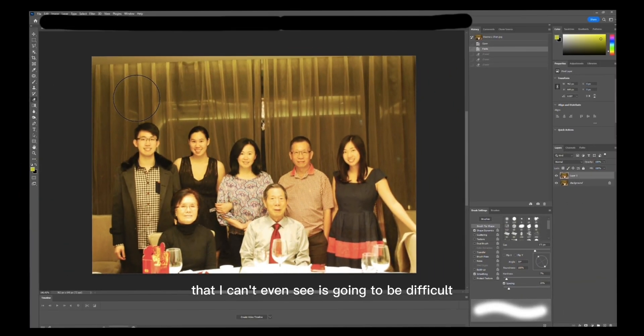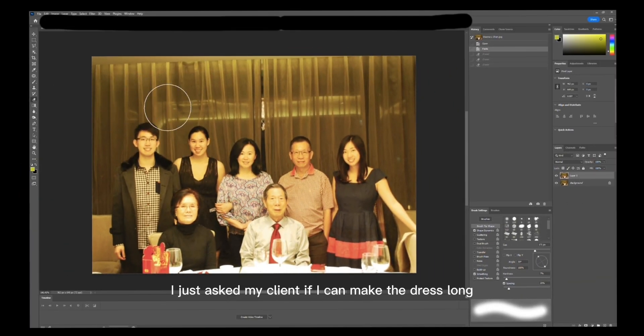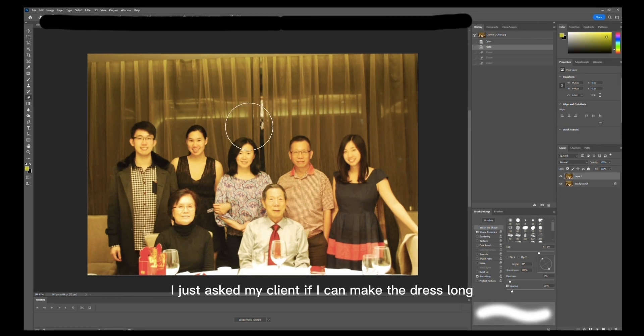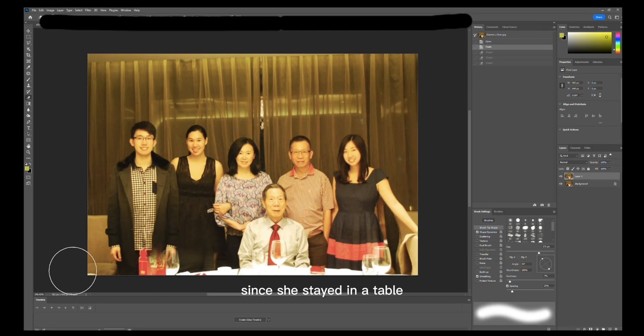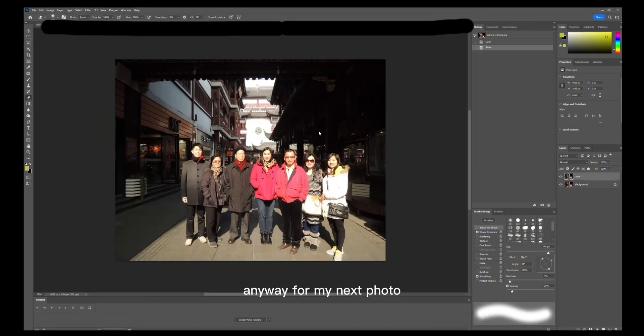So I just asked my client if I can make the dress long since she's sitting at a table, so you really can't tell anyway.